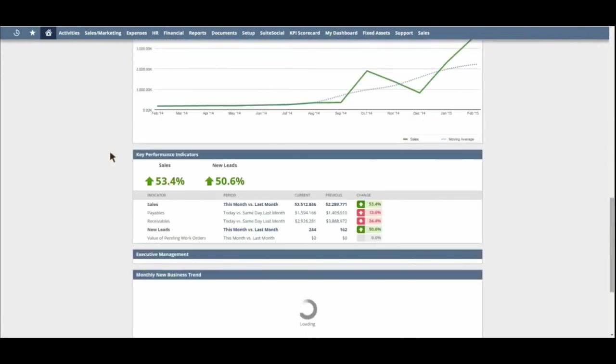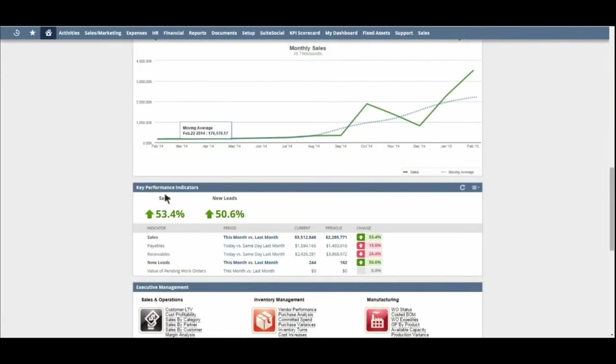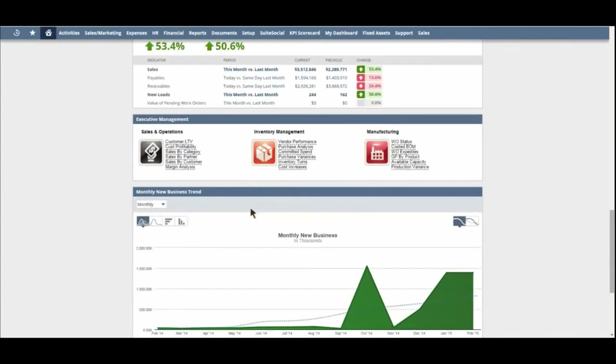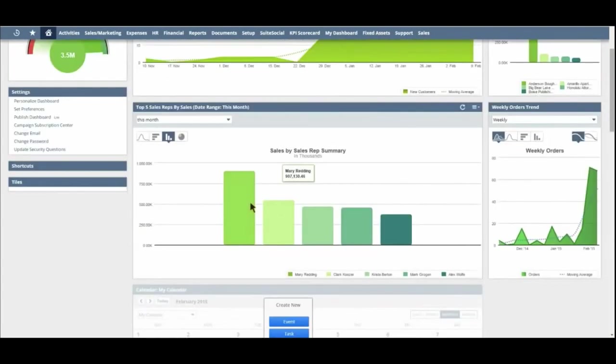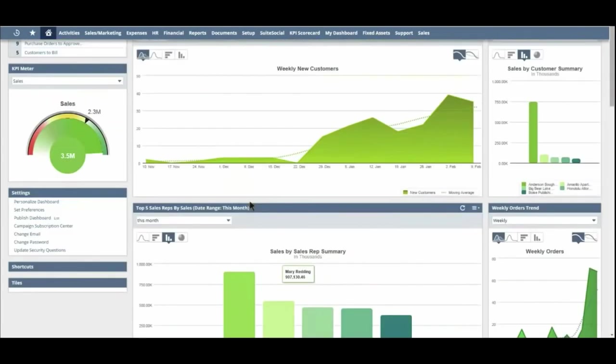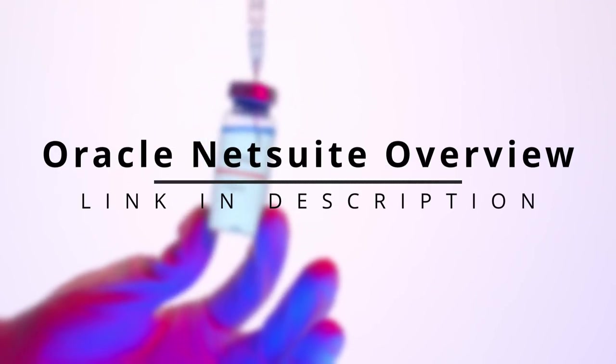With hundreds of implementation partners around the world, NetSuite is also widely supported and has a strong ecosystem of consultants, giving your pharma business worldwide coverage. If you'd like to find out more about how NetSuite can support your pharma business, then check the video description.